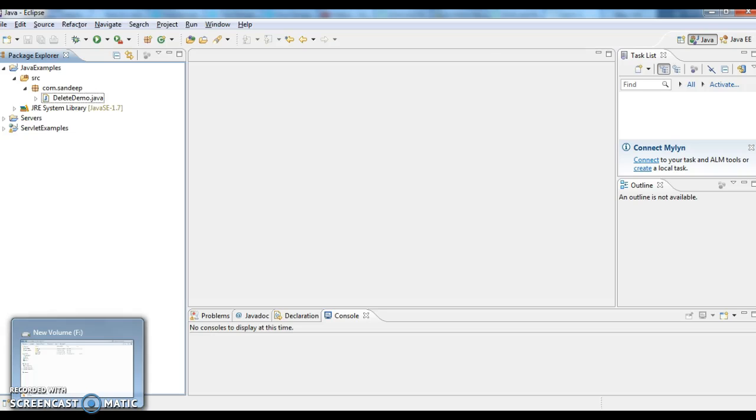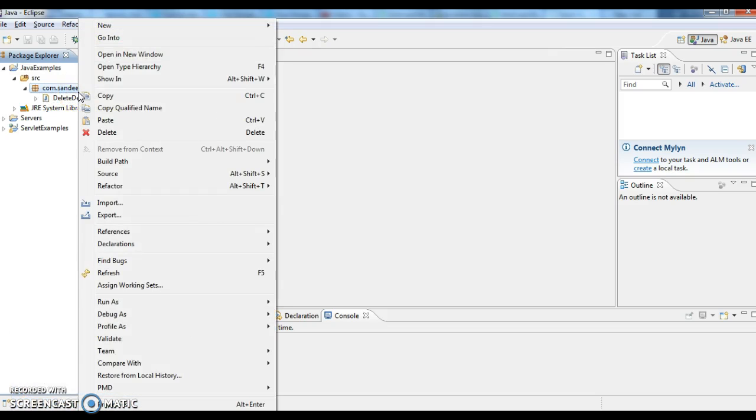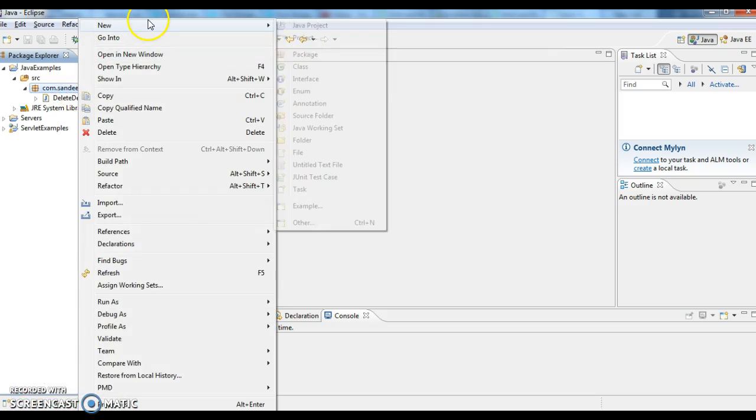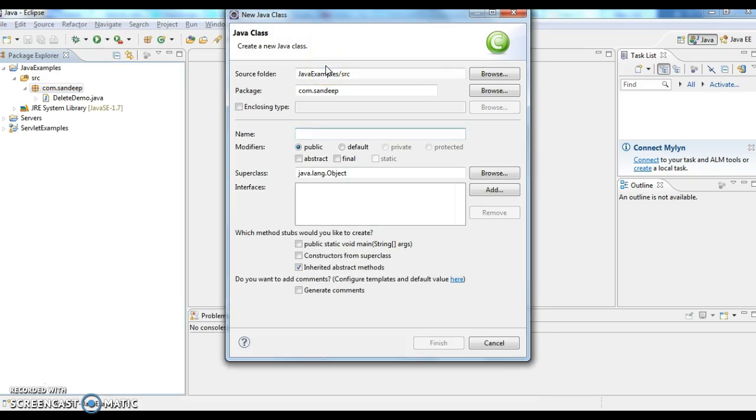Hi guys, welcome to javaendbquestions.com. Today we will write a program on files - how to create a file using Java. First, I am creating a class called FileDemo.